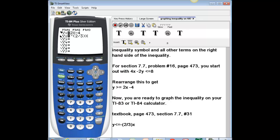Now I want to turn off the first inequality. I move my cursor up to the first row and over to the equal sign. I hit enter to turn off the equation in the first line. So Y1 is now off, and Y2 with the solid box over the equal sign is on. Now I'm ready to graph.